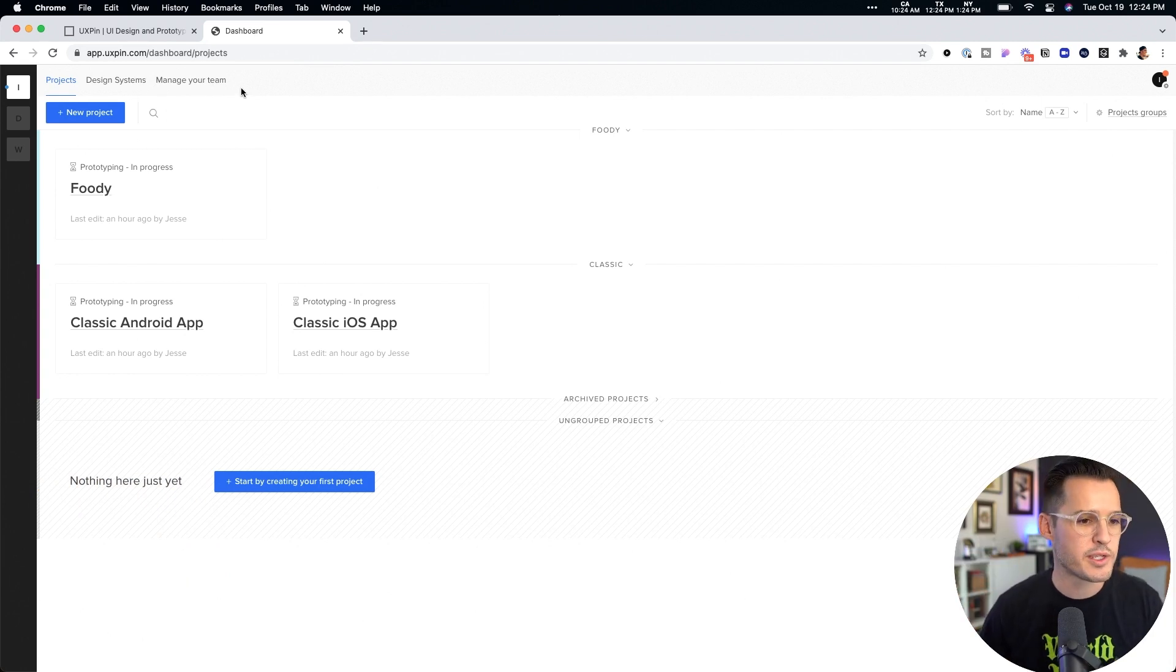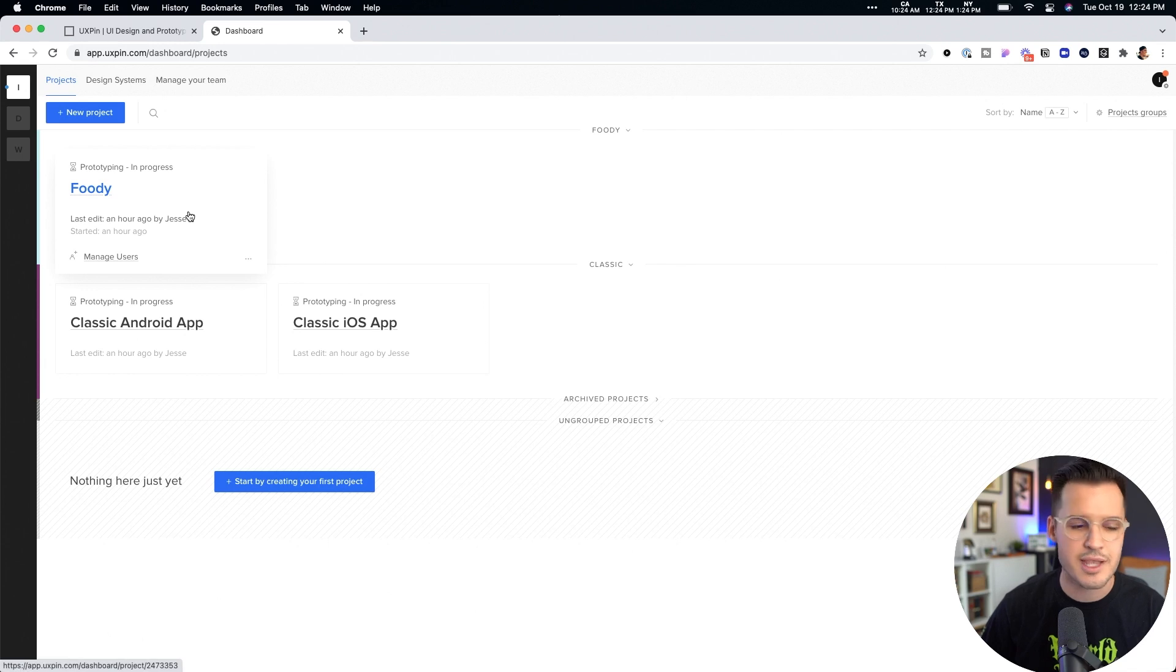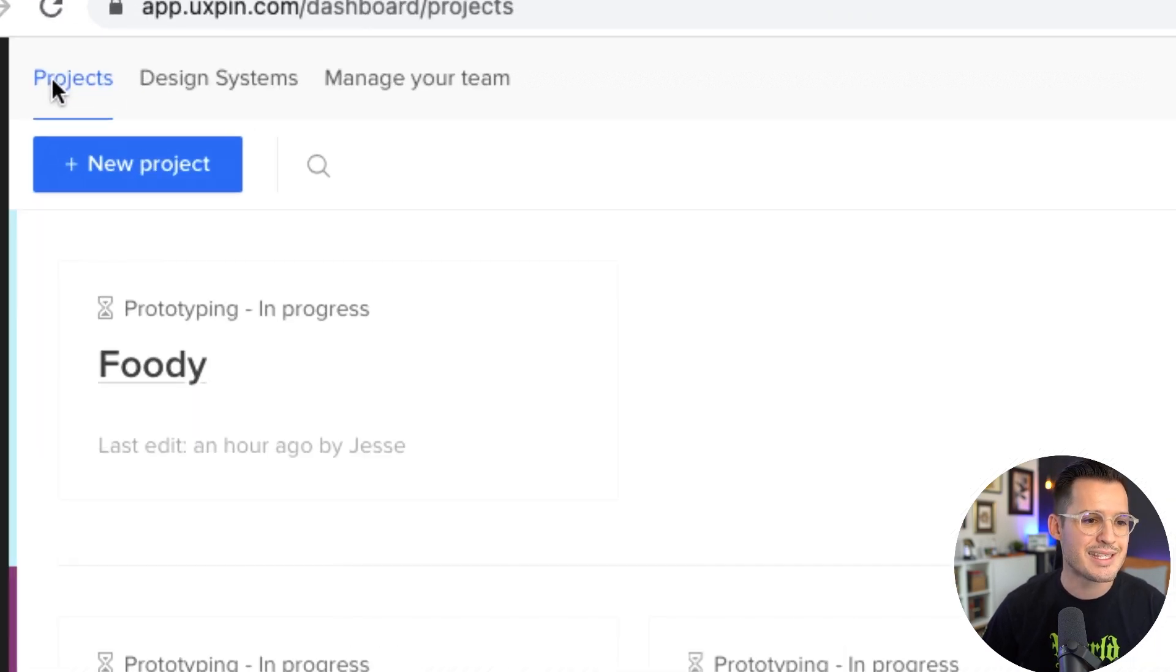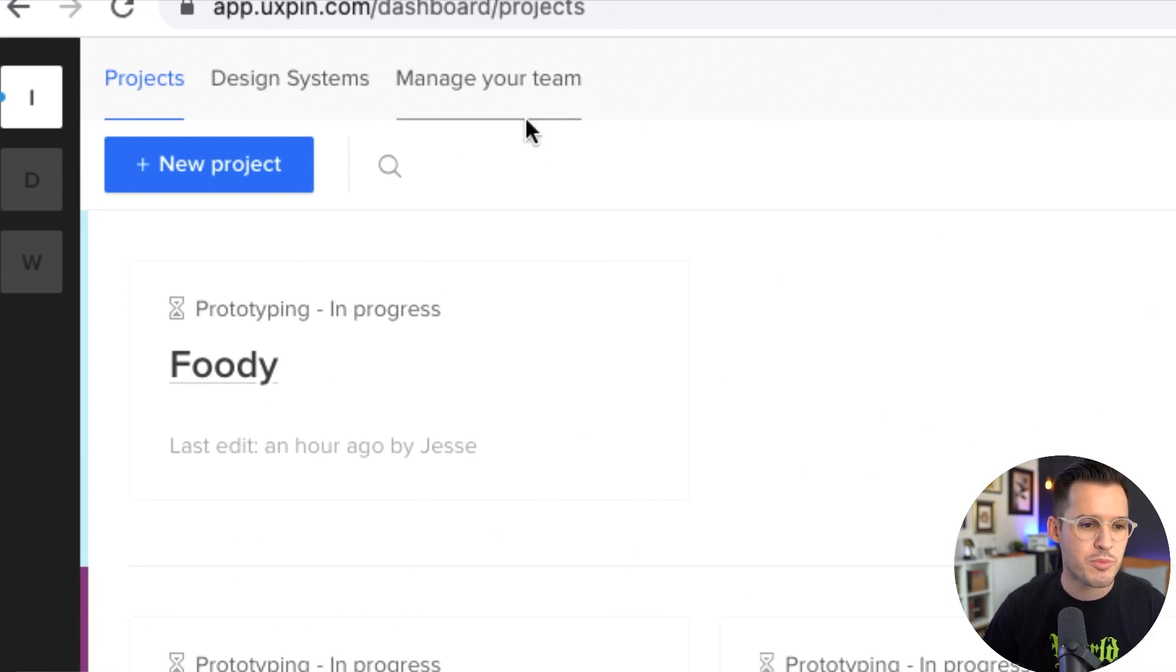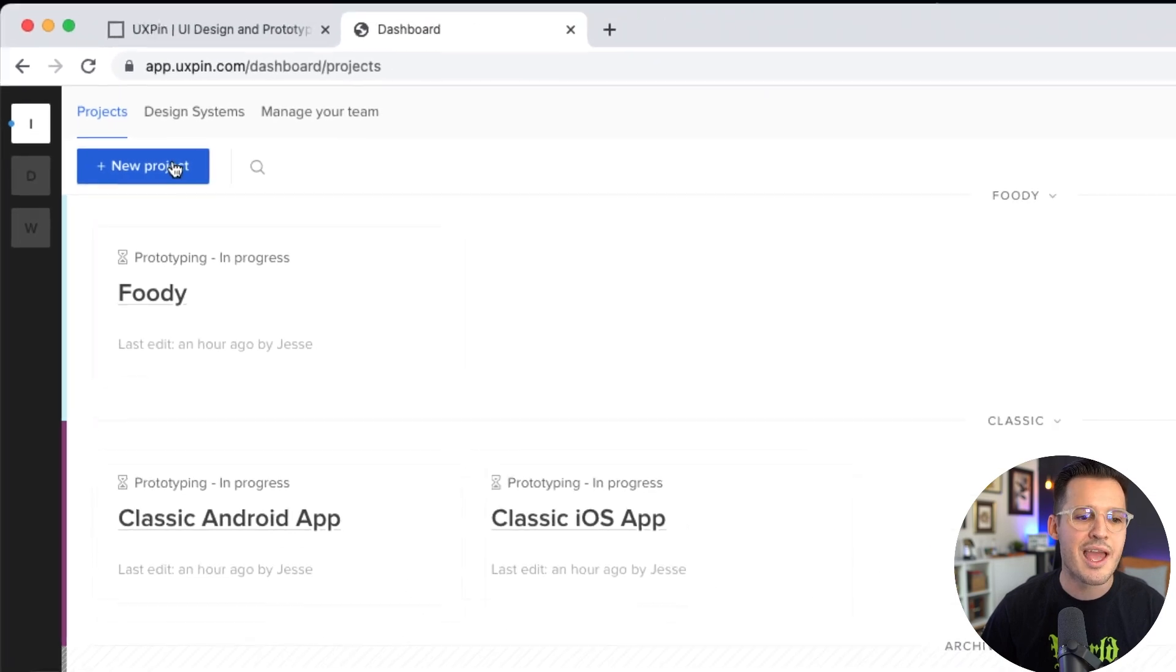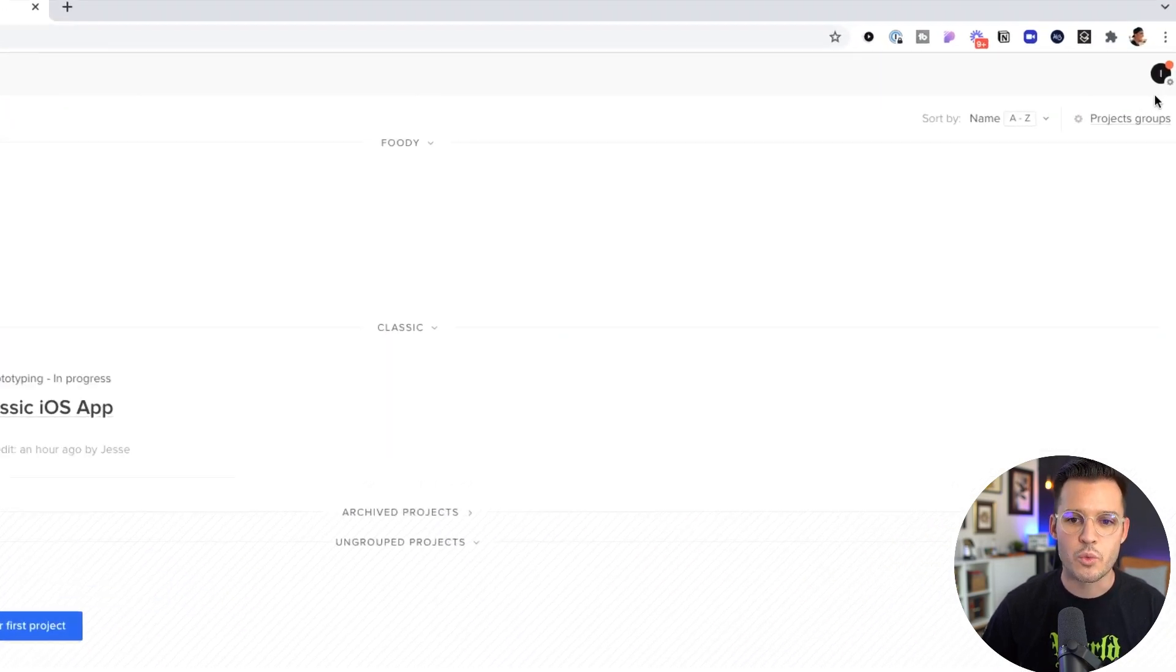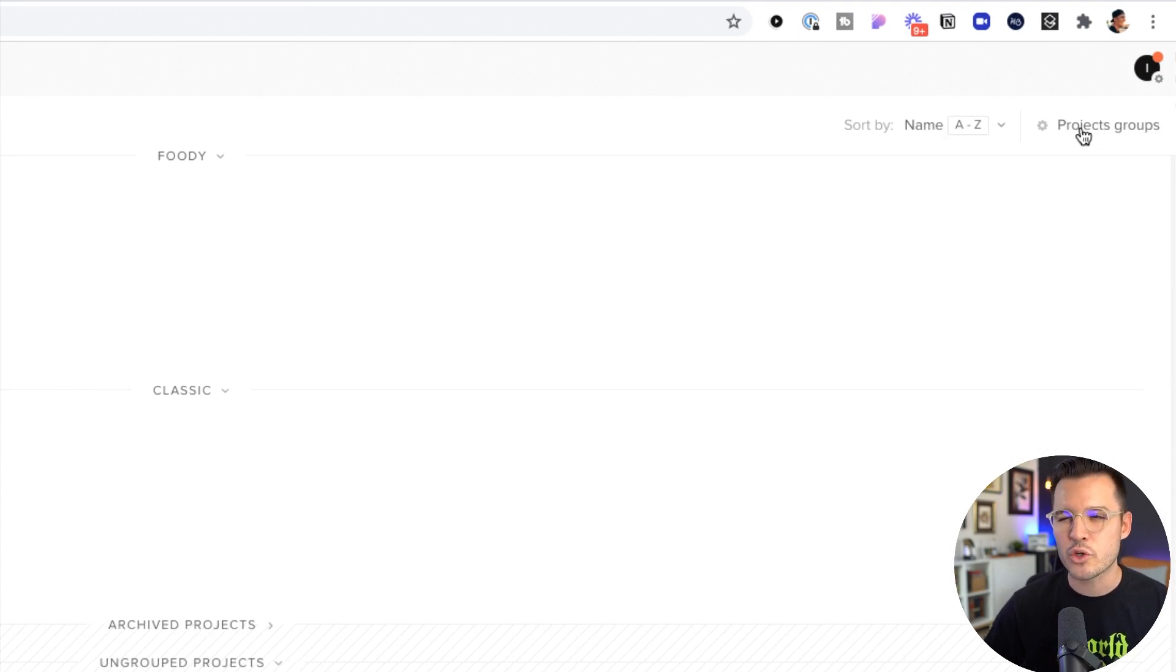A few things about UX Pin you're going to notice right off the bat. I got a couple of different workspaces here on the side, but I'm in my main workspace right now. And it consists of my projects, my design systems, and my ability to manage my team. And if I want to create a new project, I can do that by hitting new project. Over on the right-hand side, we have some basics like your account stuff, how to organize things, and then how to group projects.